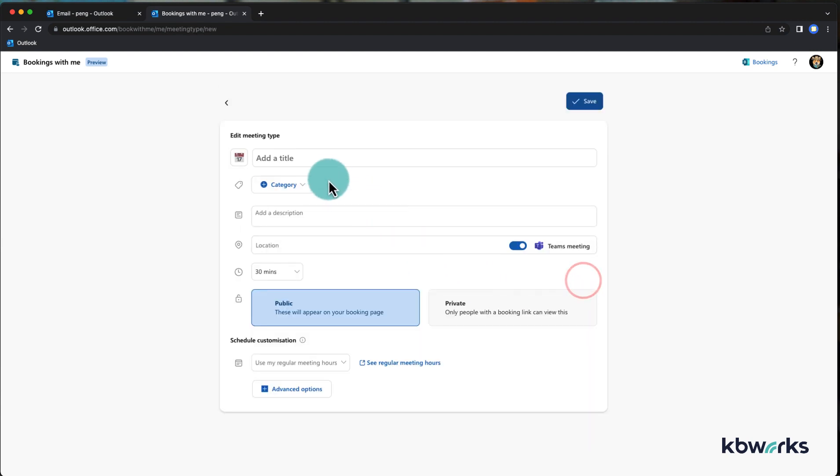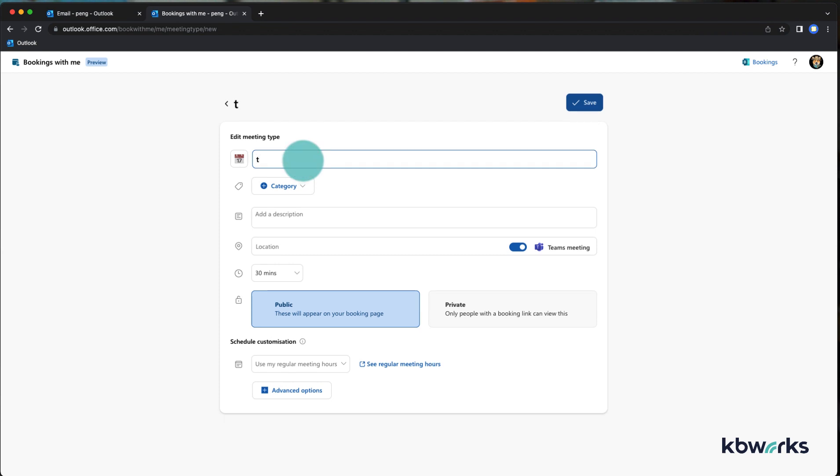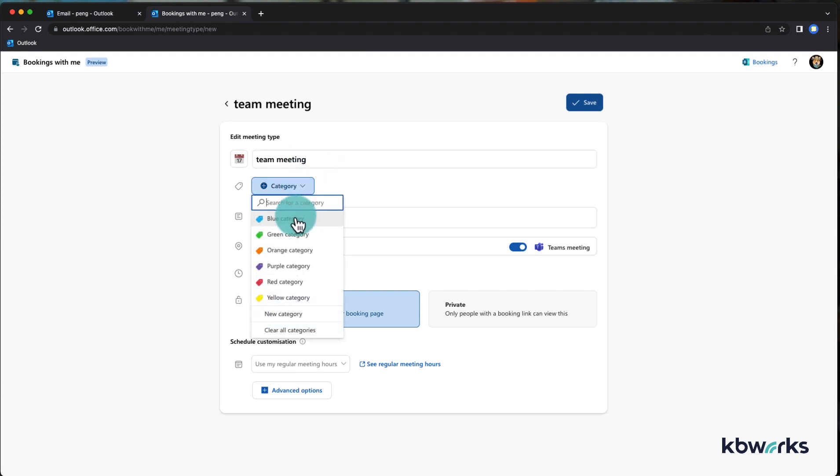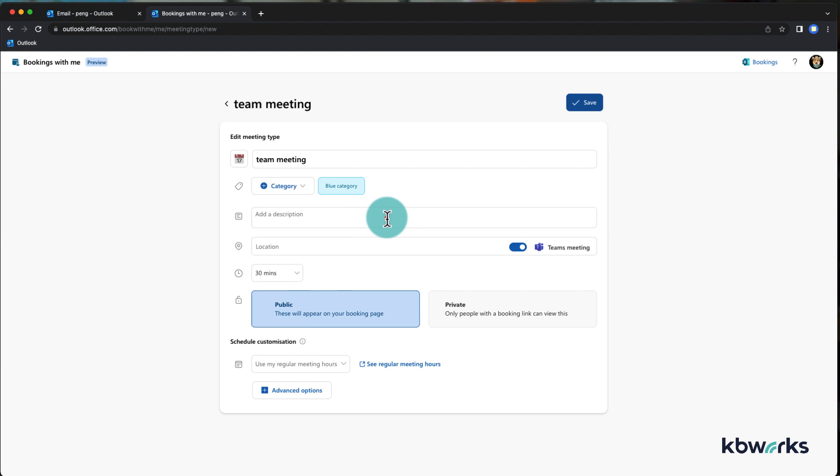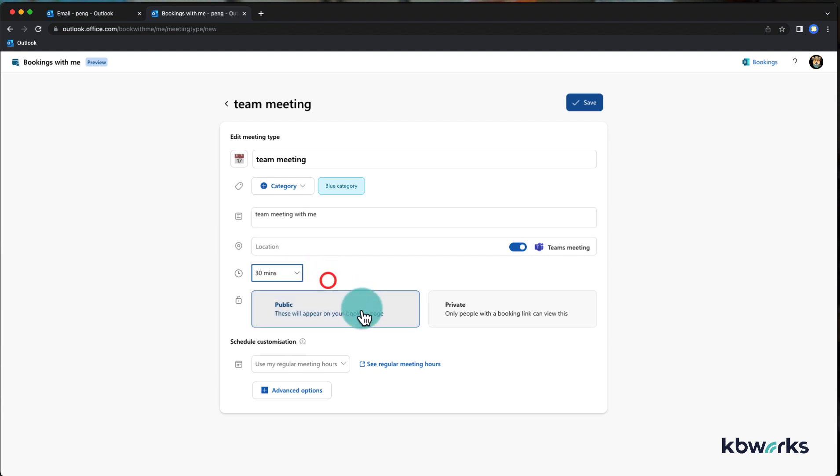What you have is a typical meeting invite. You can give it a category if you have a category, so this makes it easy to make it only a bookings category. And you can add a description, team meeting with me, location if it's a team meeting, the time you can select.